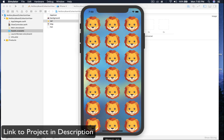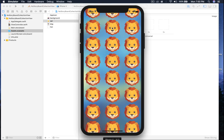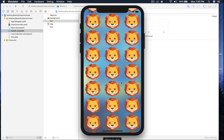Hello there and welcome back to my channel, I am Yash. Today I will show you how to create a UI collection view with a custom cell without using storyboard, so let's get started.